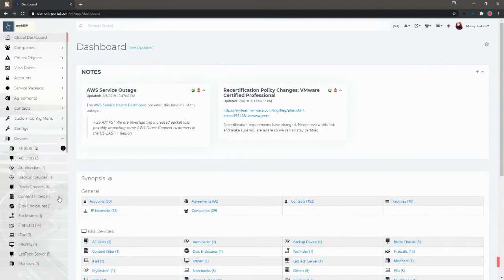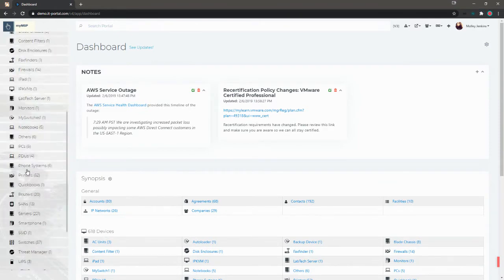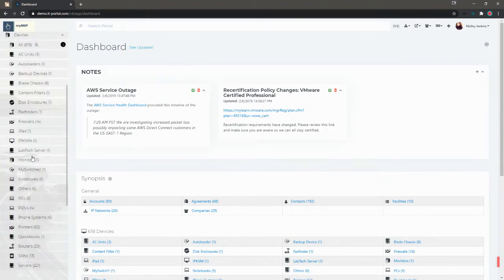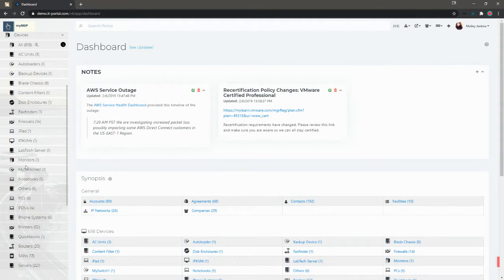For example, when we look at the device list here, you'll see that I have everything from firewalls to iPads to monitors all in the same listing.